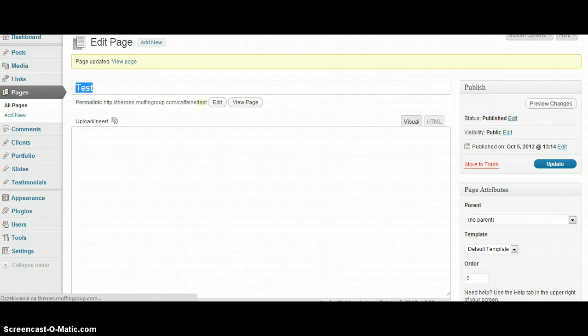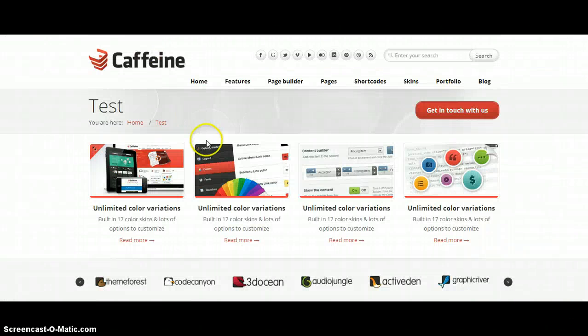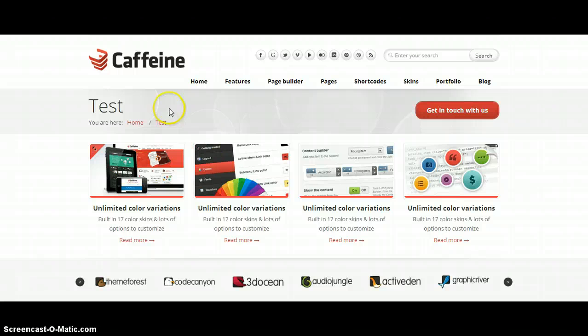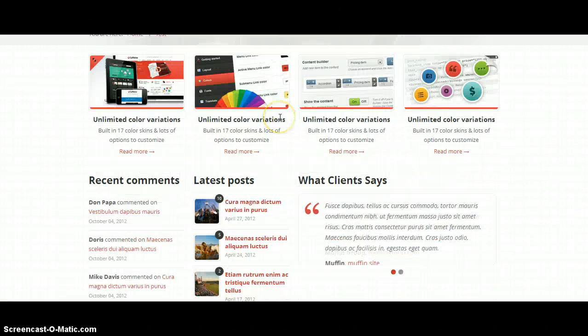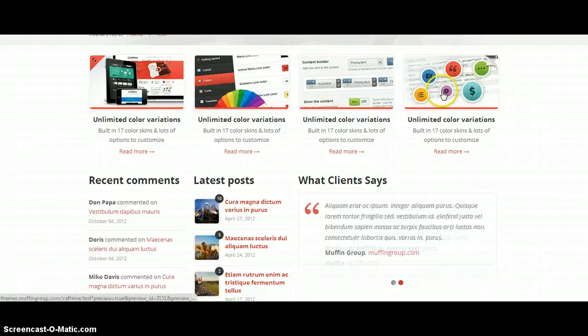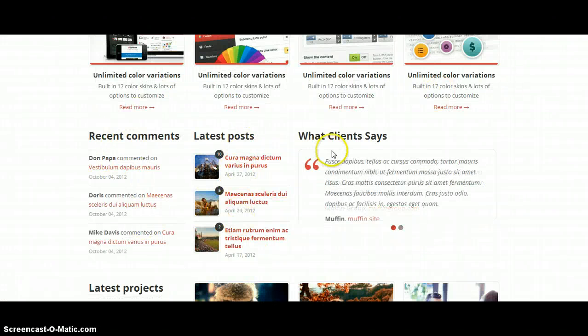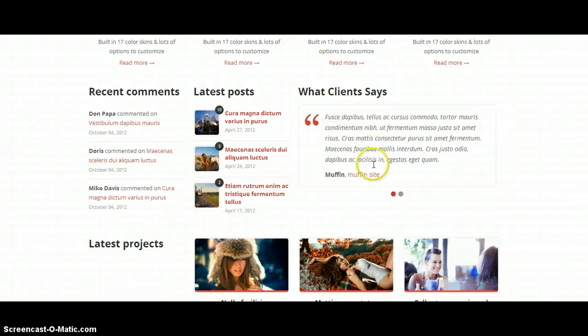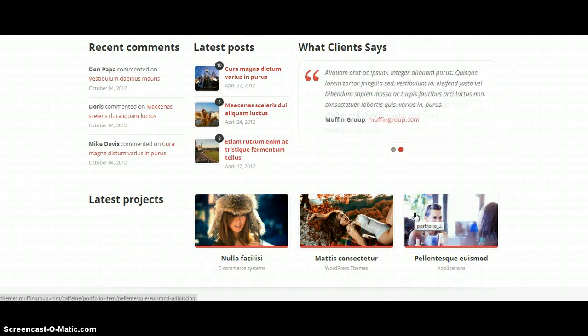And after that we can refresh the page and see how it looks like now. And as you can see we already created whole page with 4 feature boxes, recent comments, latest posts, testimonials and portfolio.